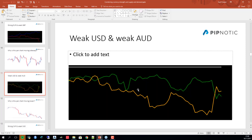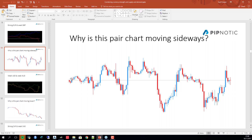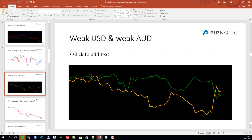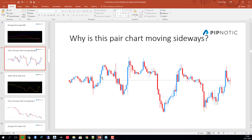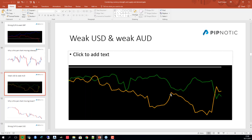Relative balance between two currencies produces sideways price movement. You can see that initially the pair was moving very quietly sideways. Comparing the currency strength of these two currencies on the left side of the chart, in contrast to the initiation of bigger swings — here you can see dollar strength and Australian dollar weakness. Dollar strength brings price down, Aussie strength brings it up.